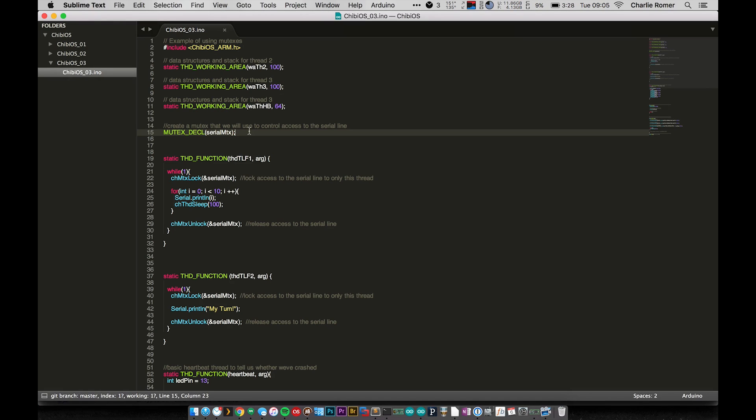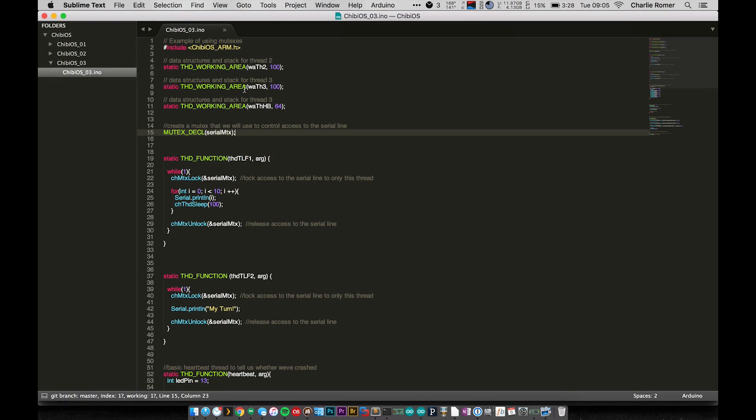Really how priorities can screw up your program if you're not careful. Starting out, we've got our same basic setup. Up here at the top I'm declaring three threads - I've got my two main threads that we'll be working with today and then my heartbeat thread.